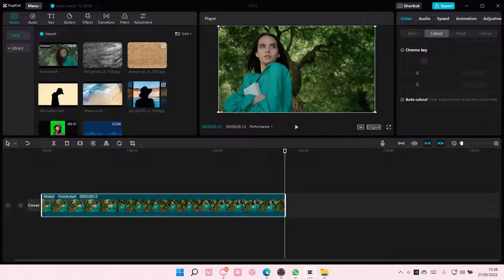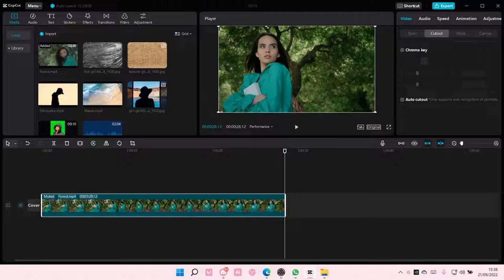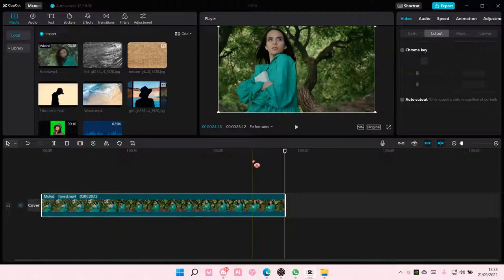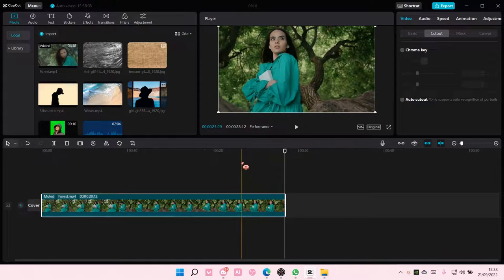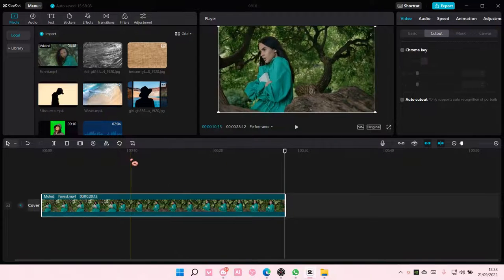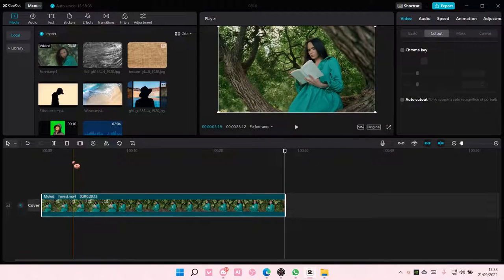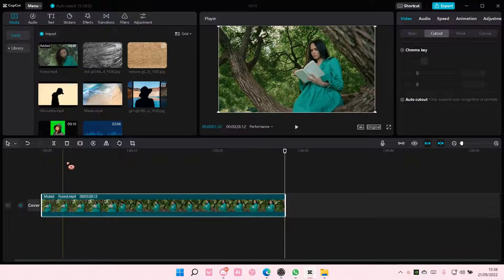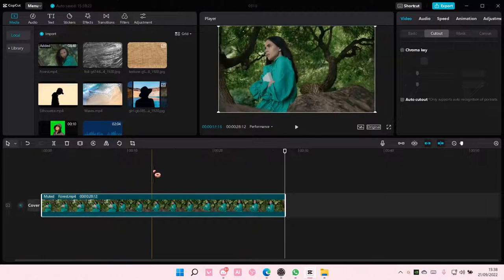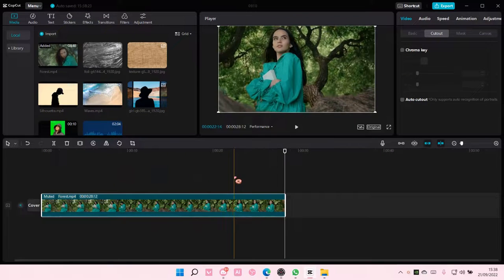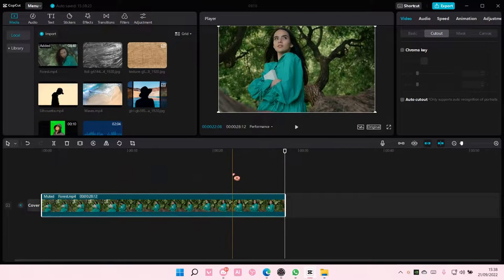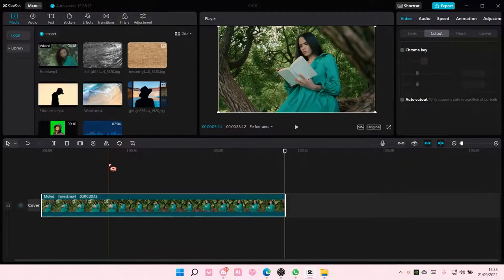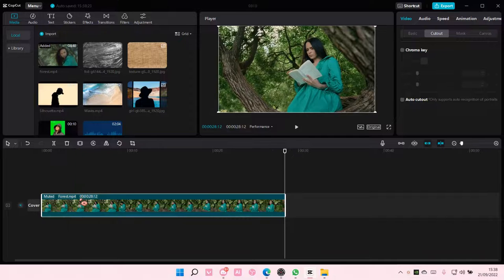Hey guys and welcome back to this channel. In this video, I'll be showing you guys how you can make a blurry background on CapCut PC. So make the background of your videos blurry.